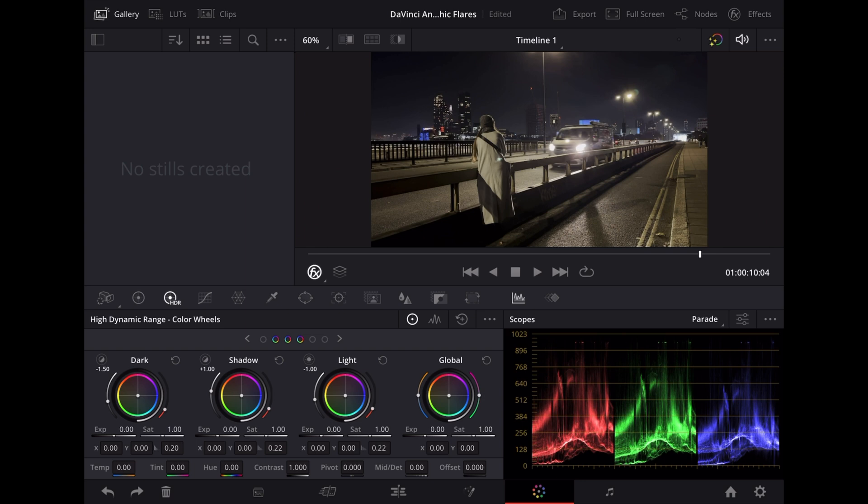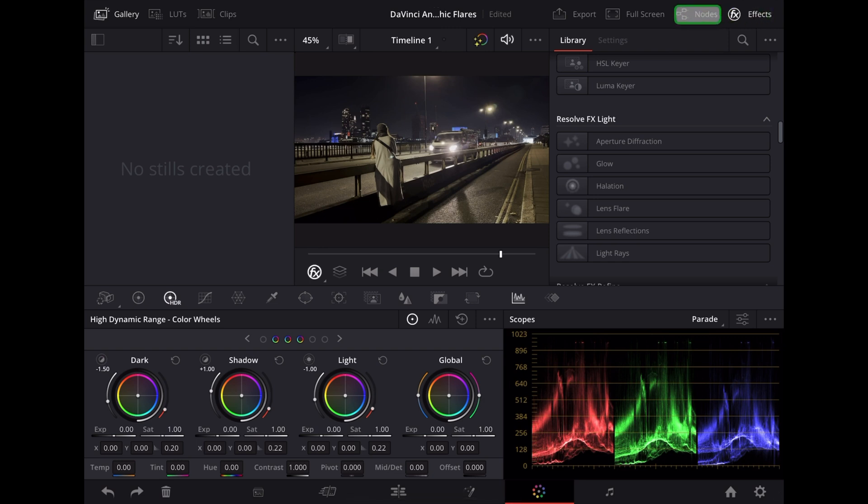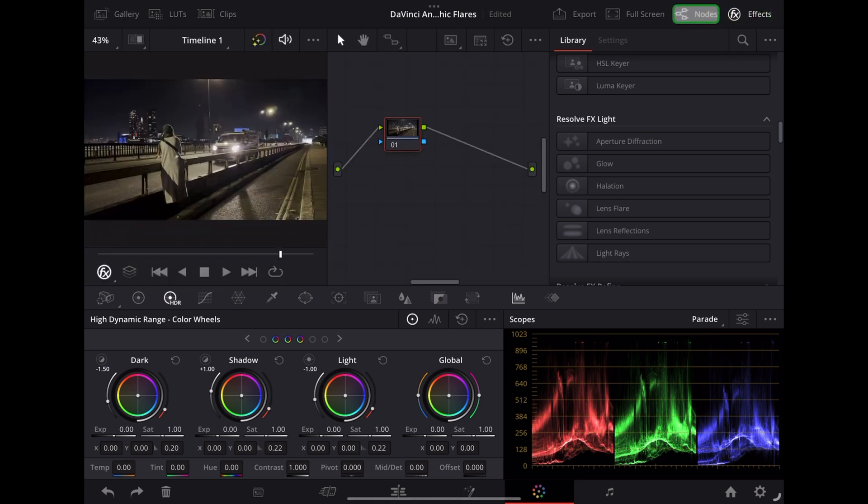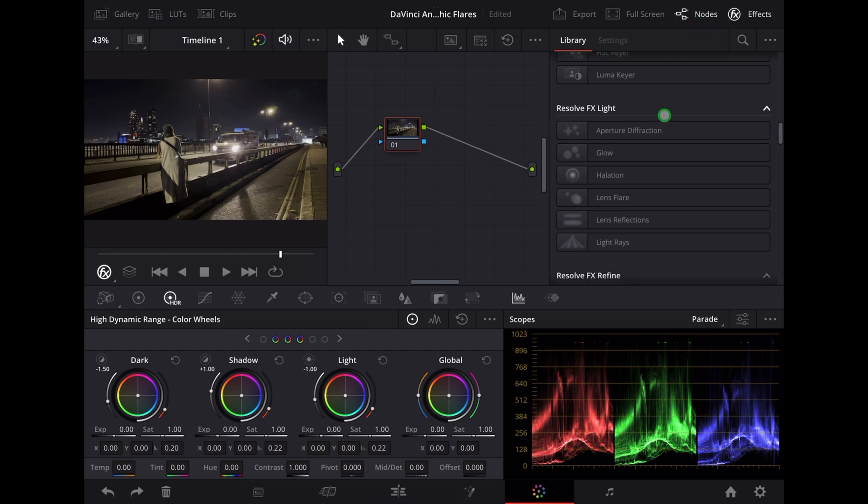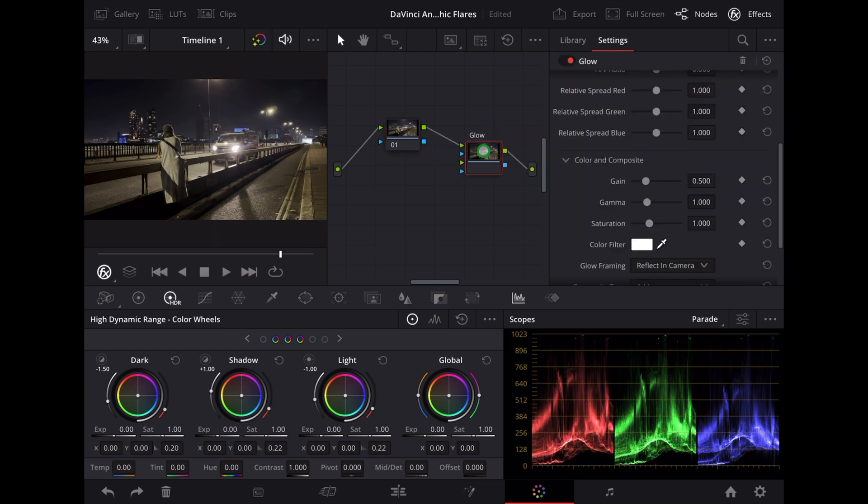So to add an anamorphic flare effect to this, we're going to open the effects tab and then we're going to go over to nodes so that we can see our nodes. Then in the effects tab we're going to drag this glow, we're going to place it after our main clip there and DaVinci Resolve will create a new node for us there.